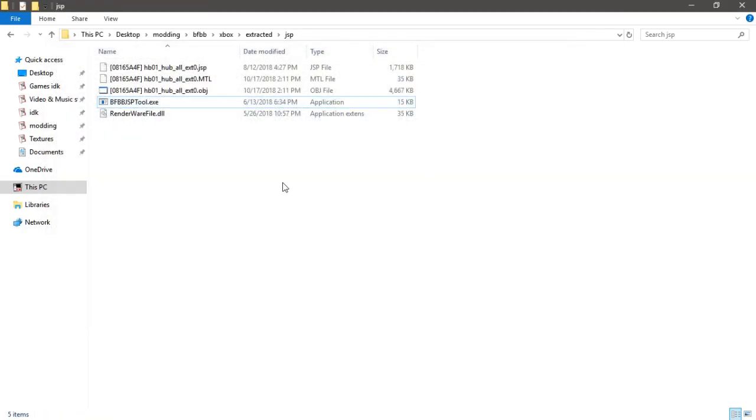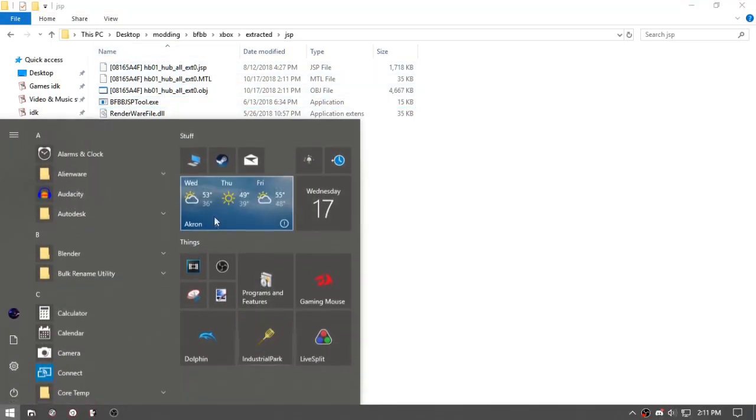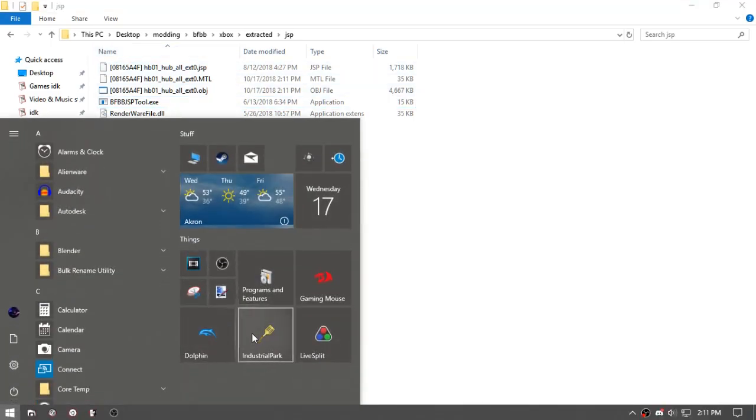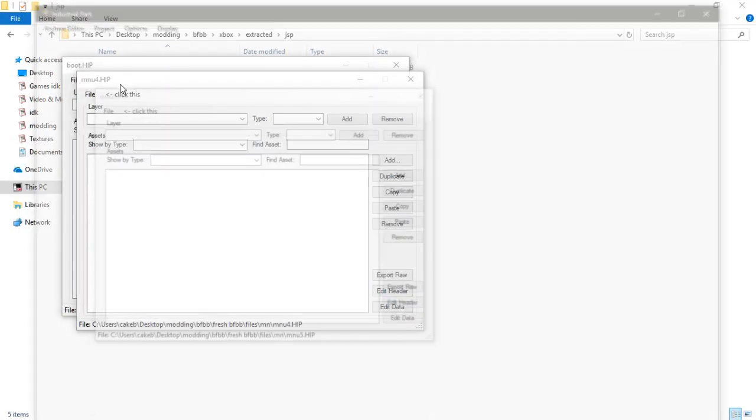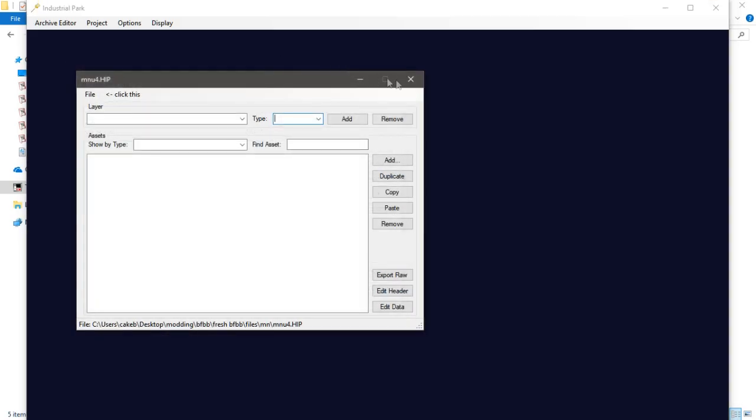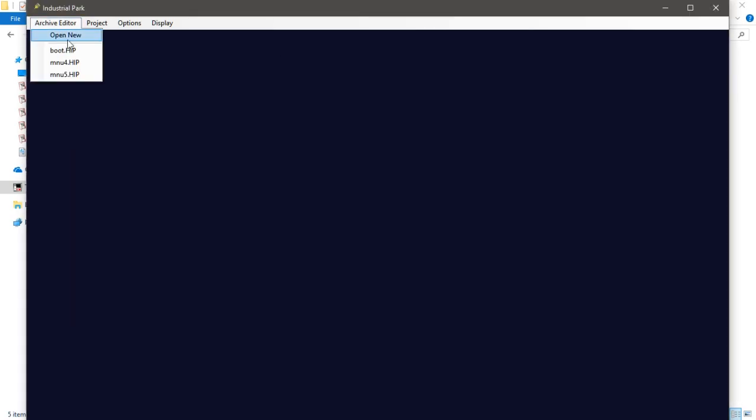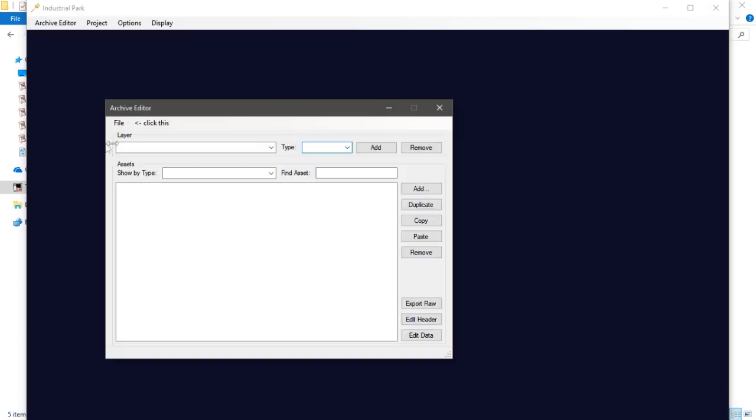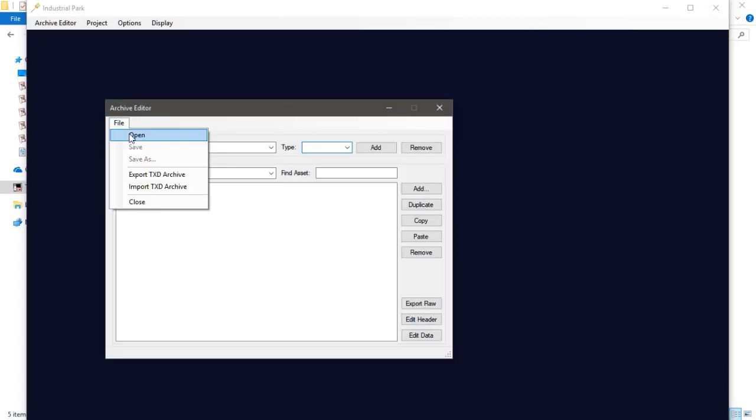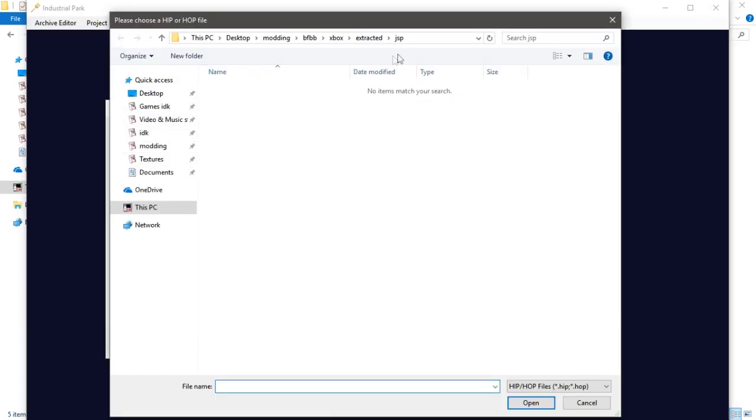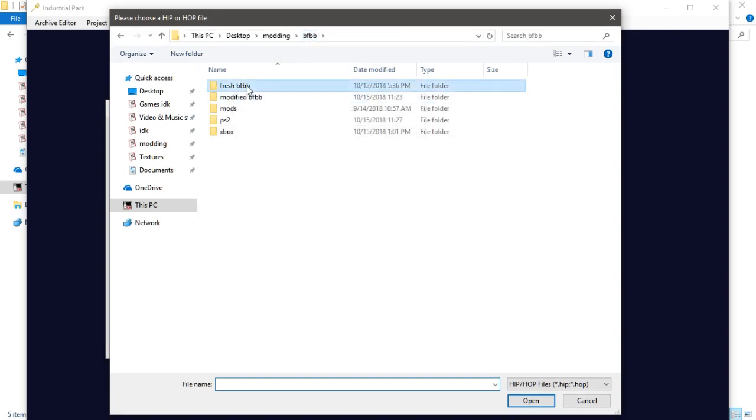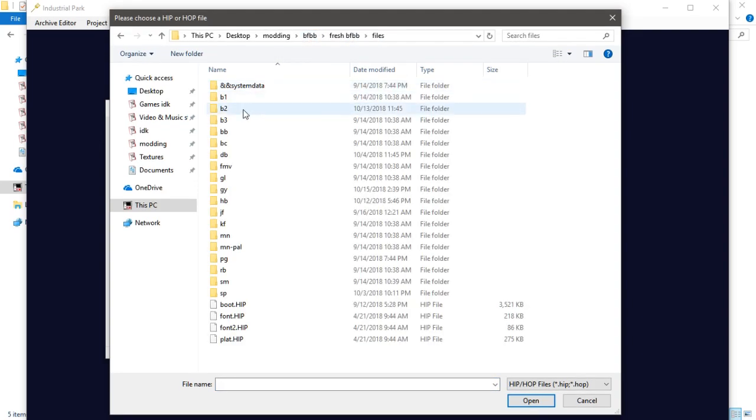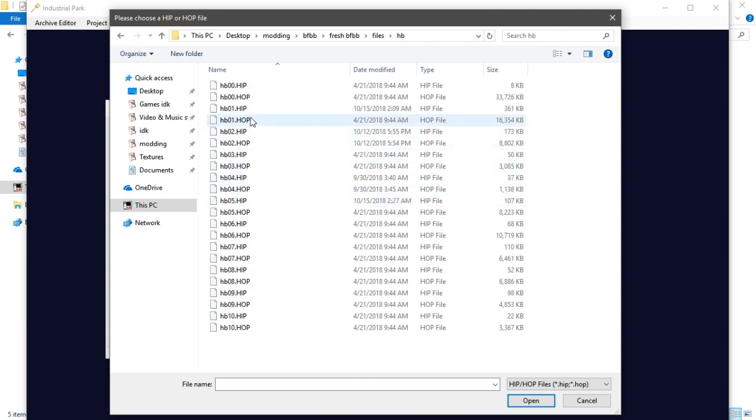So now we need some textures, so we'll go to Industrial Park and it'll open the level hop - HBO one hop. It doesn't matter whether it's GameCube or Xbox, whatever, because all the textures are the same.